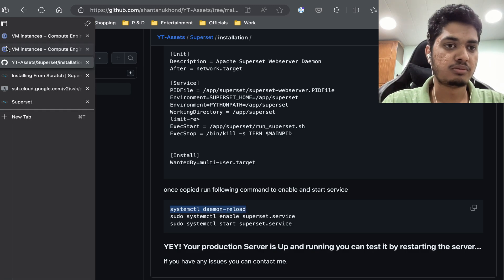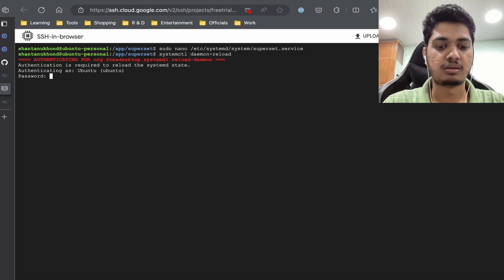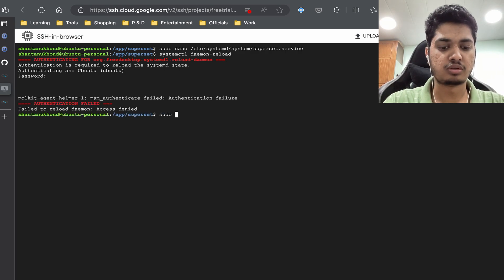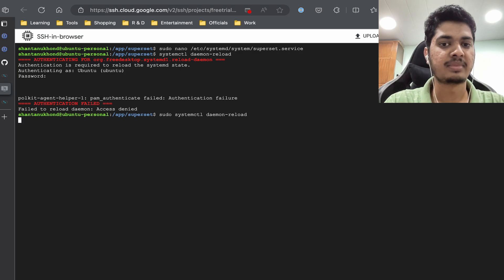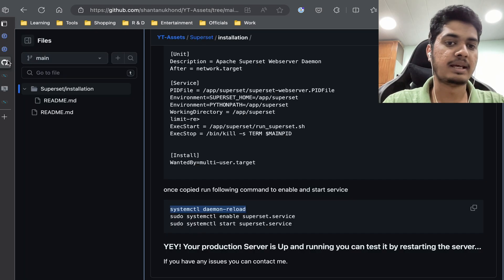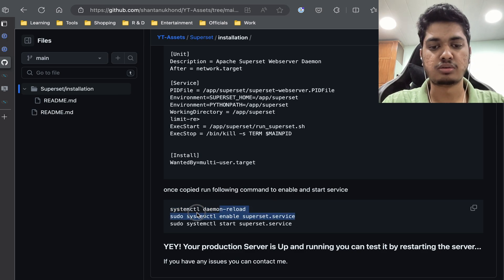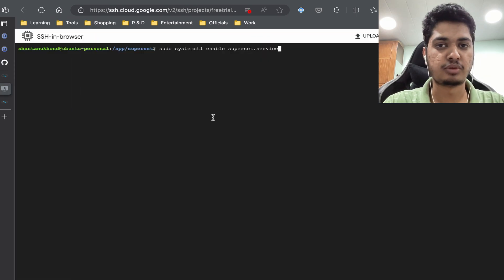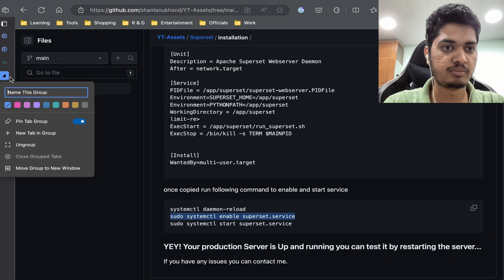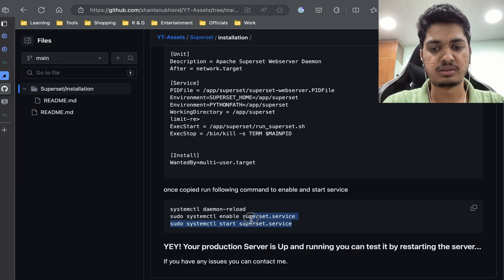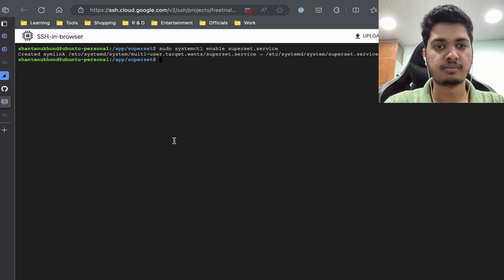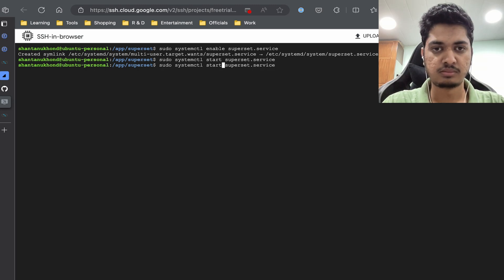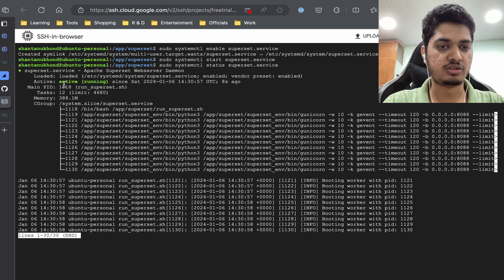Once done, we run 'systemctl daemon-reload' so it reloads all the services. It needs sudo authentication. Then we enable the superset service — this means whenever the server starts it will start automatically. Then we start the service. We can do 'systemctl status superset.service' and it shows that it is running.